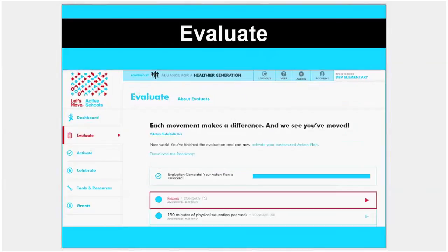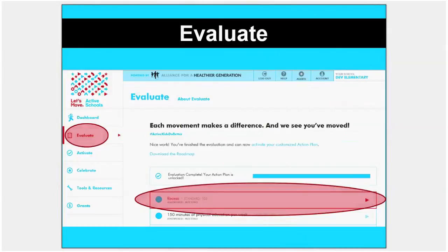To start or keep working on your assessment, select Evaluate on the left-hand menu. Depending on the grade level you work with, you will either have 9, 10, or 11 questions. Then click on your first assessment question to get started.